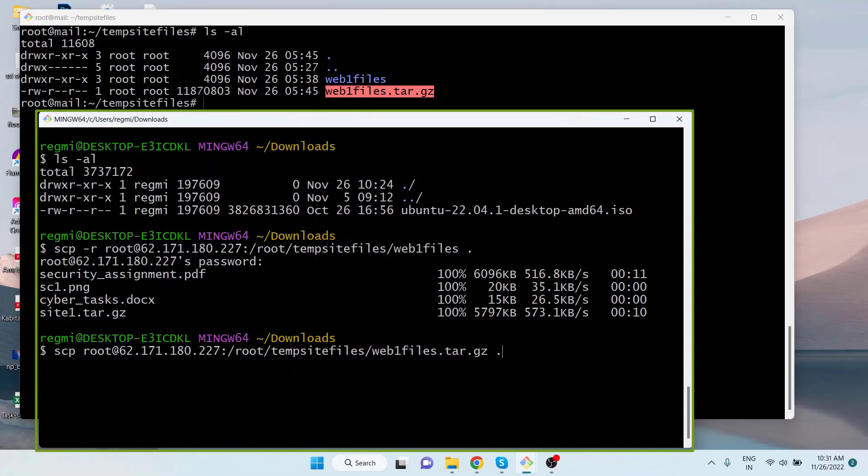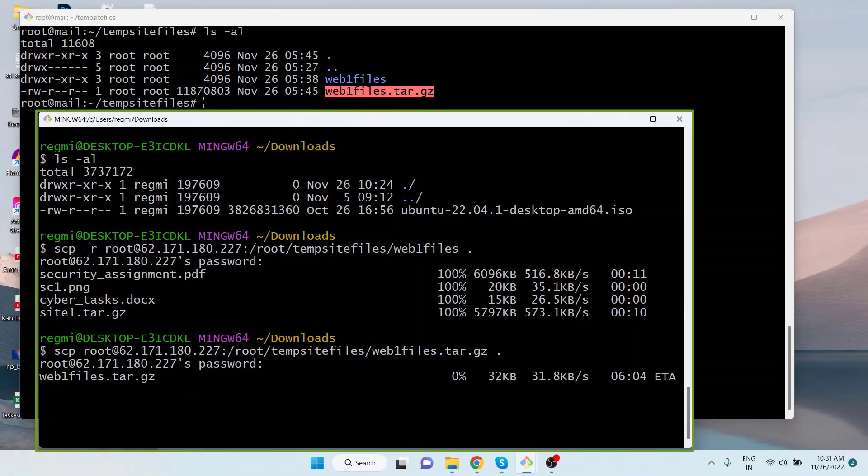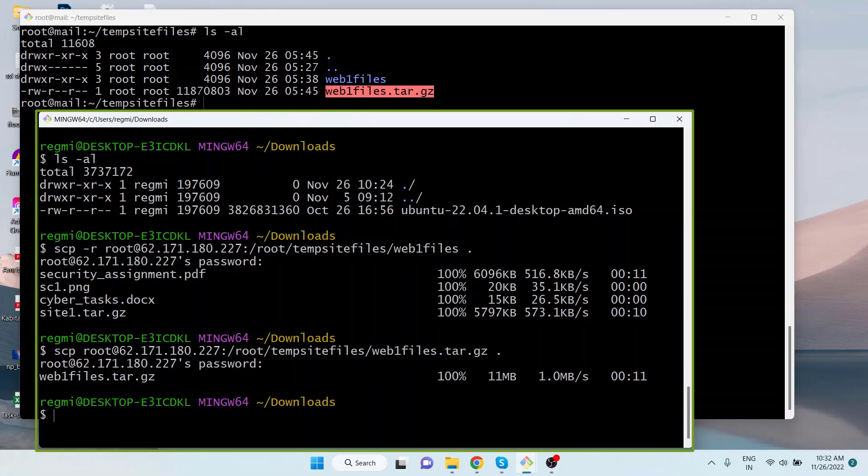Space dot. As I have already mentioned earlier, the dot means the current directory. As you hit enter and type the password correctly, the file will be downloaded or copied from the remote server to the local PC.